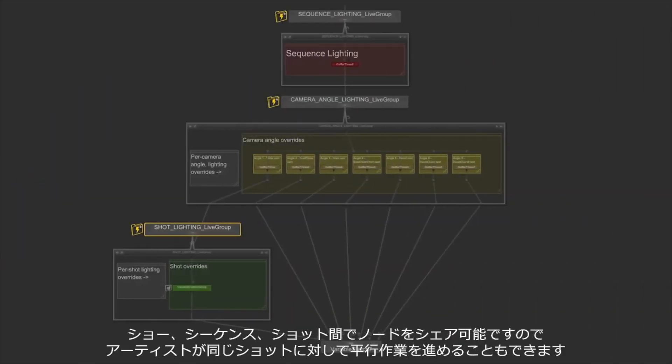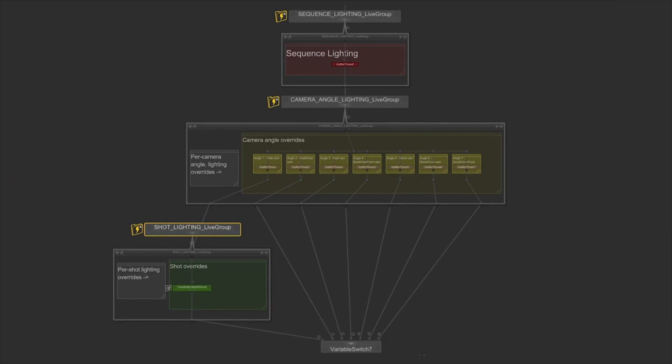For example, using live groups you can share nodes between show sequence and shot levels and artists can work smoothly in parallel on the same shot.